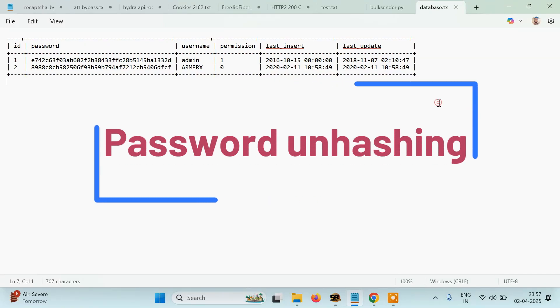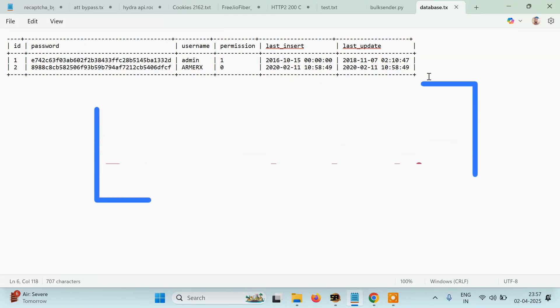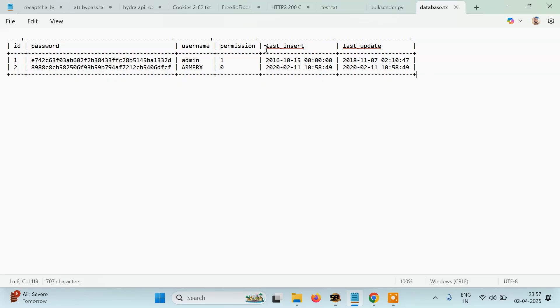Hello everyone, it's PyGro, and welcome back to a new tutorial. In this tutorial we are going to learn how to unhash passwords. Now let's see, I have a password list, basically a table which is dumped from a certain site and it has username, password, permission, and then two date times with last insert and last update.